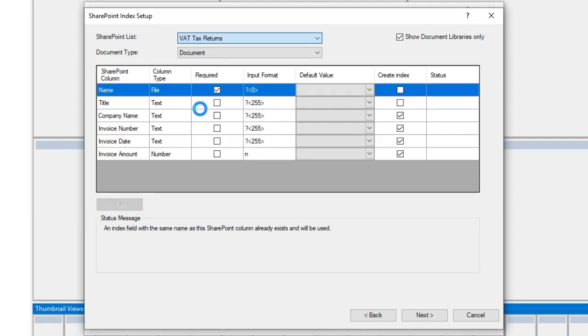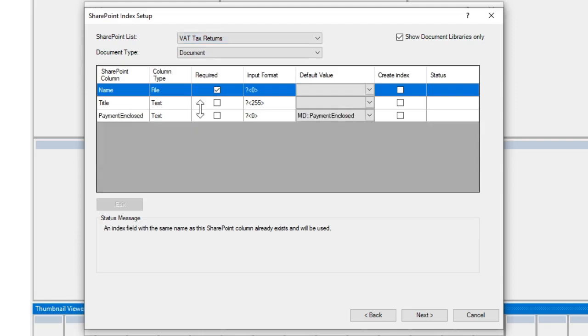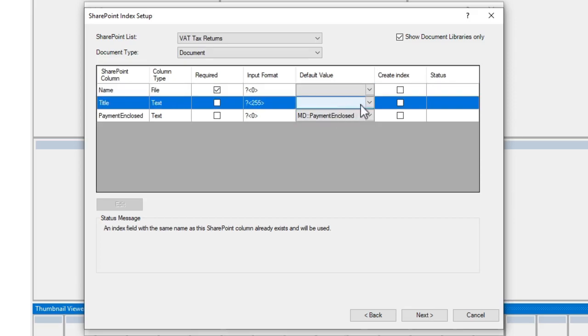Capture Pro will identify all of the fields that can be found within that particular SharePoint list, and we can see all that information has been provided to us here. So I'm happy with that, and I'm ready to move on.